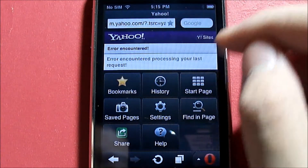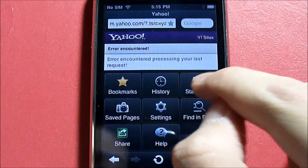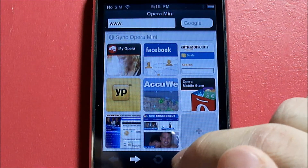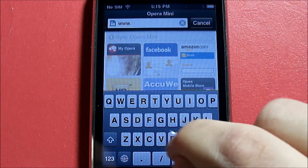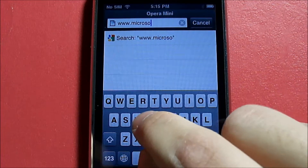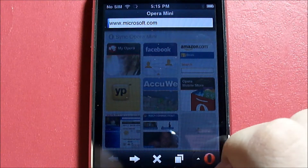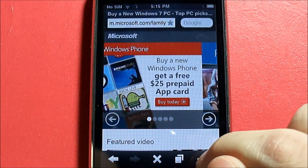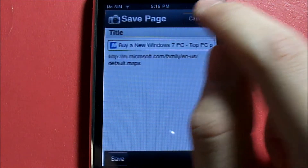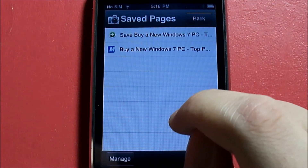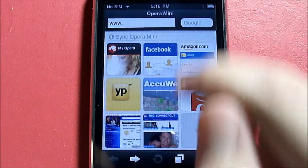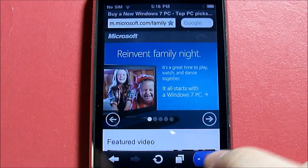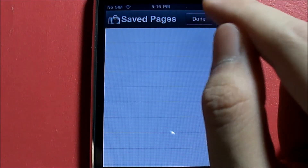History shows you previously visited websites. Start Page brings you back to the home page. Saved Pages works similarly to a bookmark — let's go to microsoft.com, then go back, tap Add Page and save it. From the Start Page, go to Saved Pages, load it, and we're back on microsoft.com. To delete it, go to Manage, tap the trash can, and it's gone.